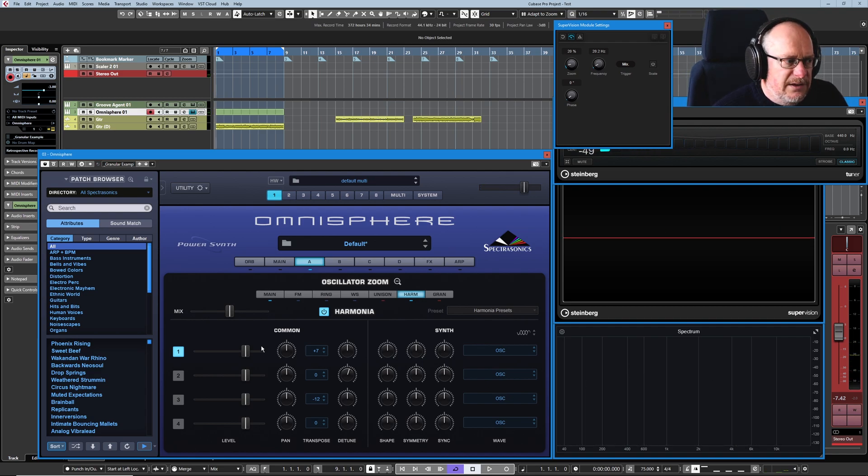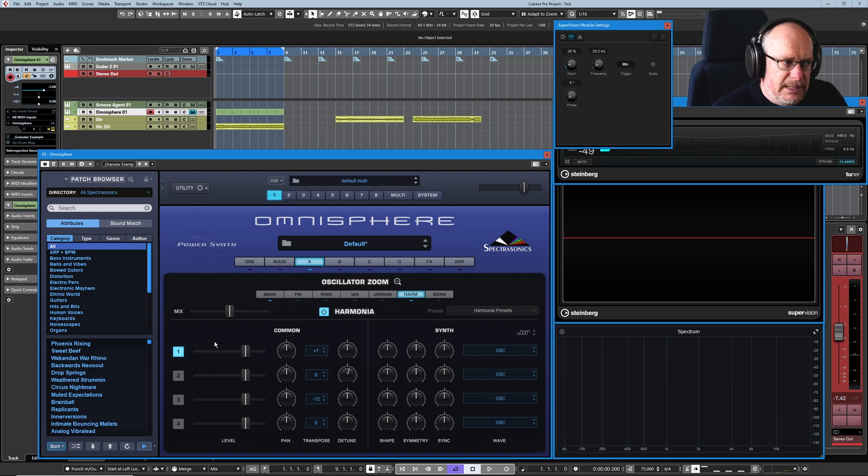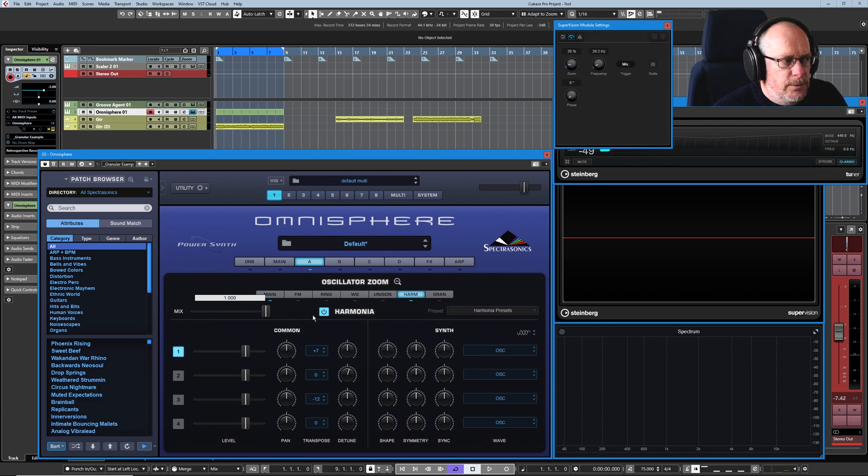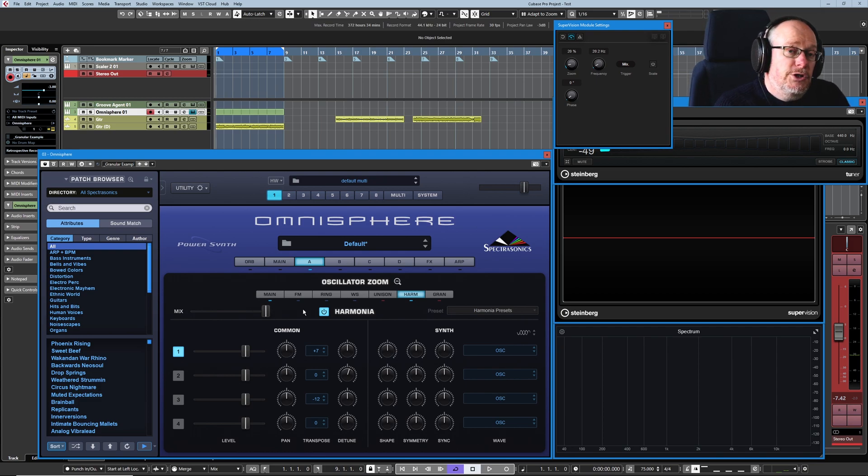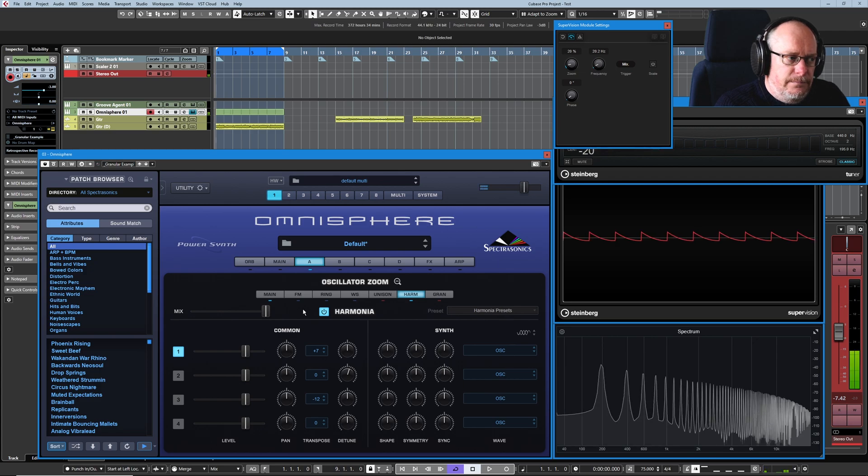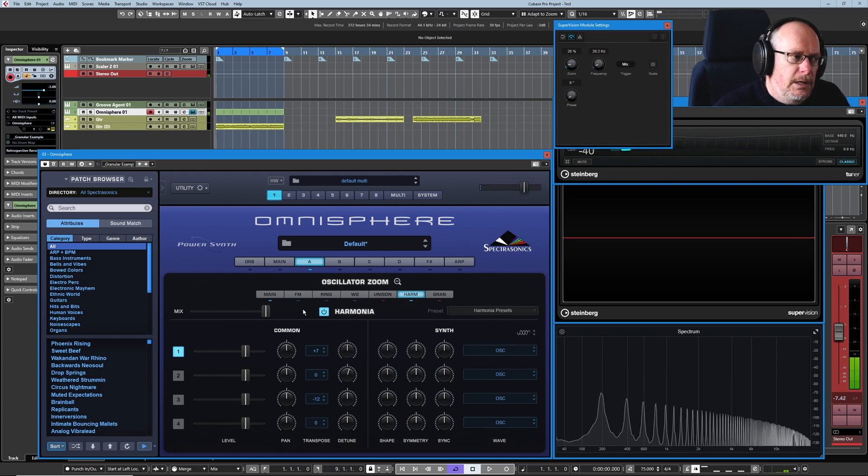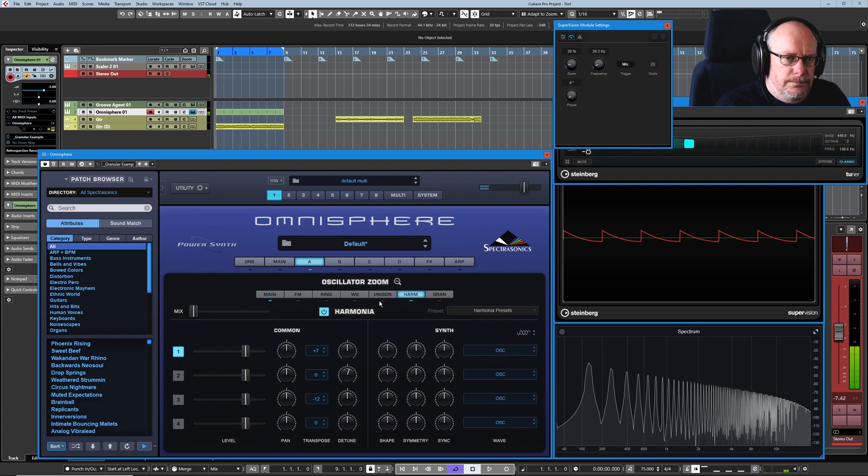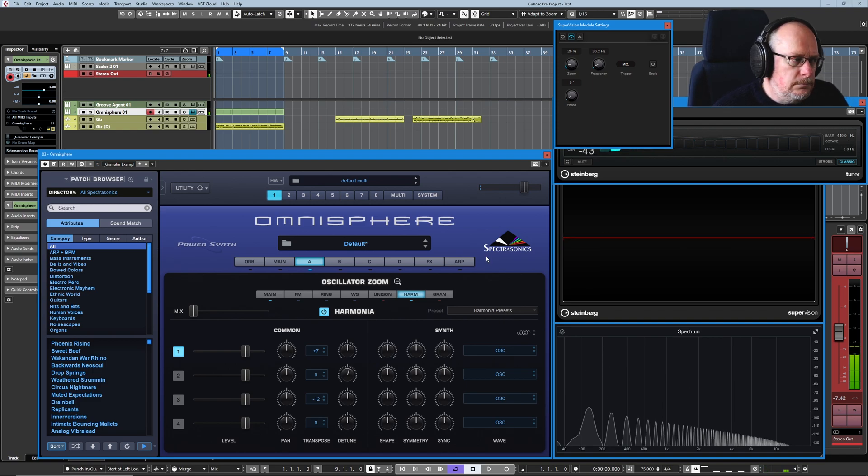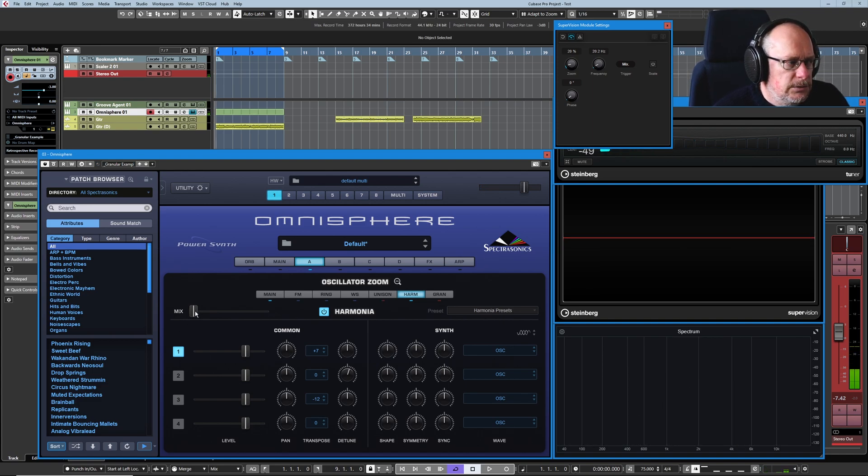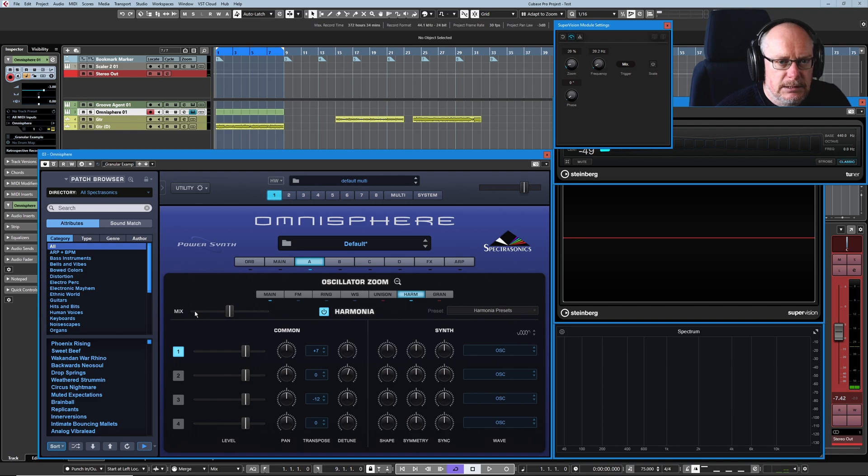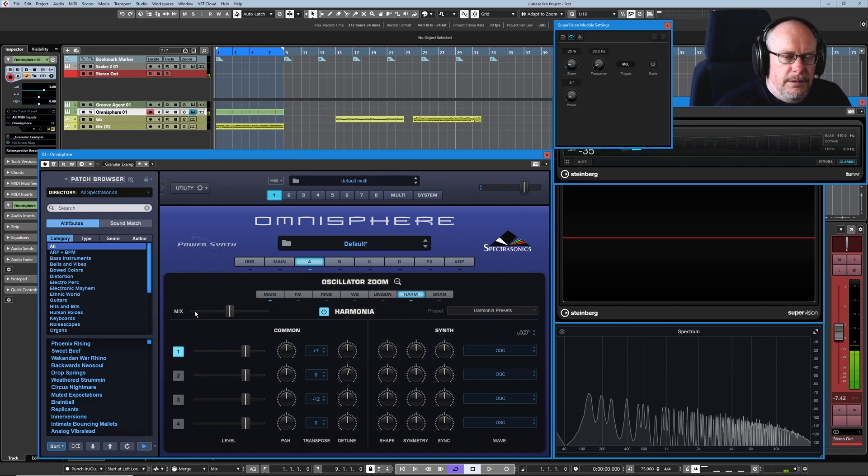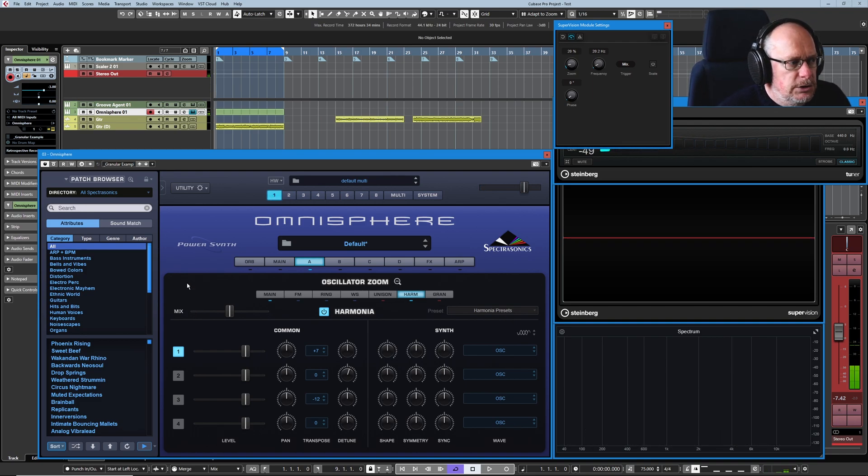You can see we've got level sliders for each of the four oscillators so we'll be able to mix them together but we also have a master mix control up at the top. So if I move this all the way to the right we're just going to hear the raised fifth and all the way down at the bottom got our original sawtooth. Mix those two together, control click, centers the control and there's the mix of those two.